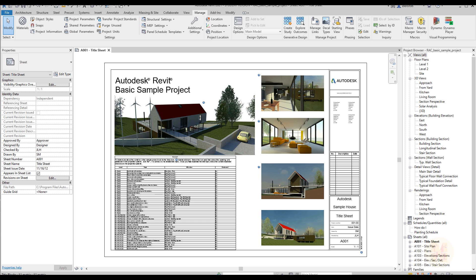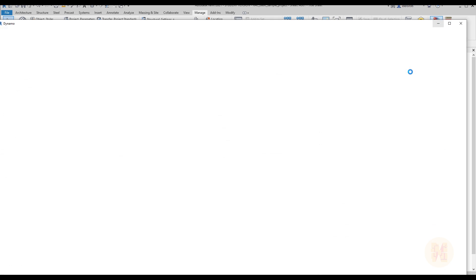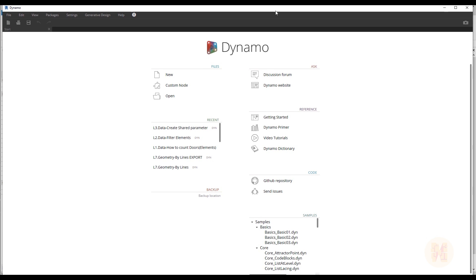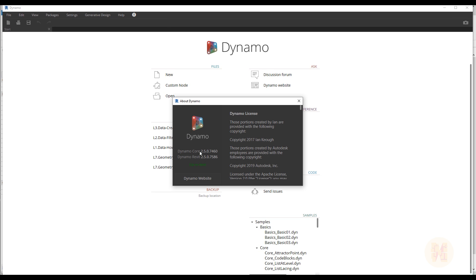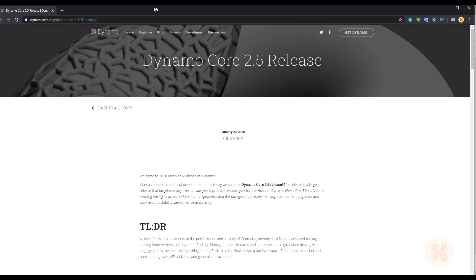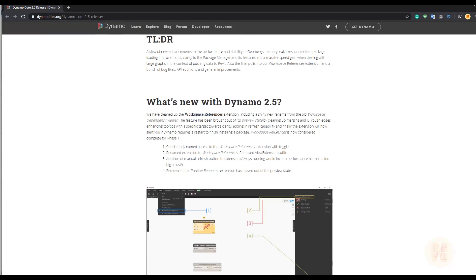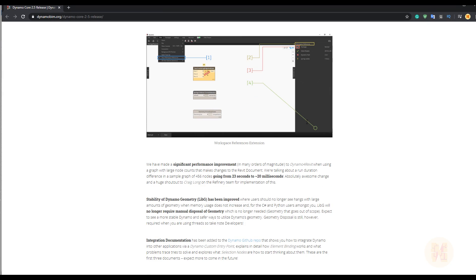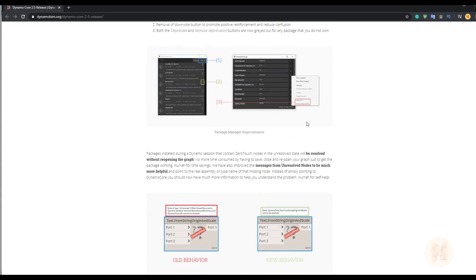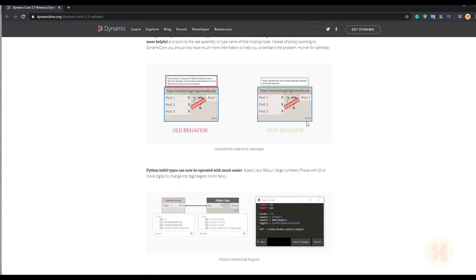Finally we get Dynamo 2.5. As you can see, this icon doesn't change much, but if you go to Dynamo you will see Revit now has Dynamo 2.5 natively. If you go to the official website you will find all changes about Dynamo 2.5.